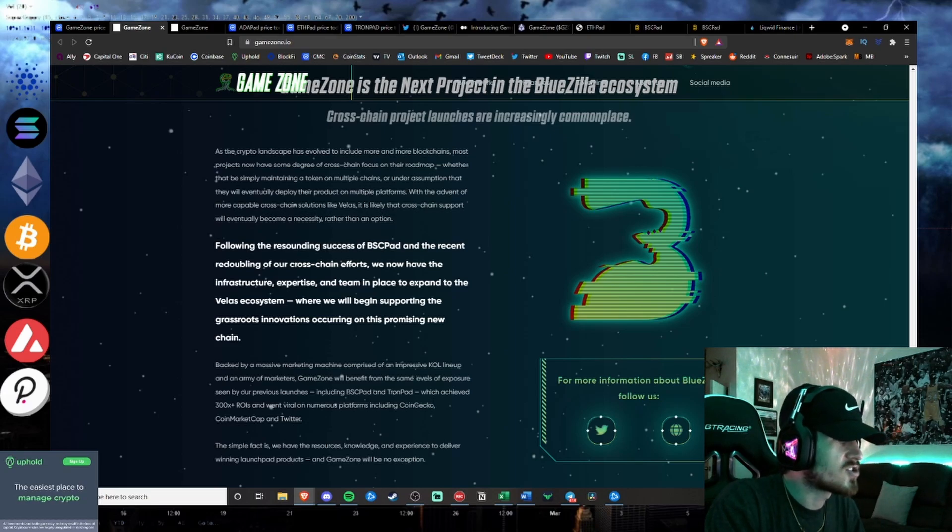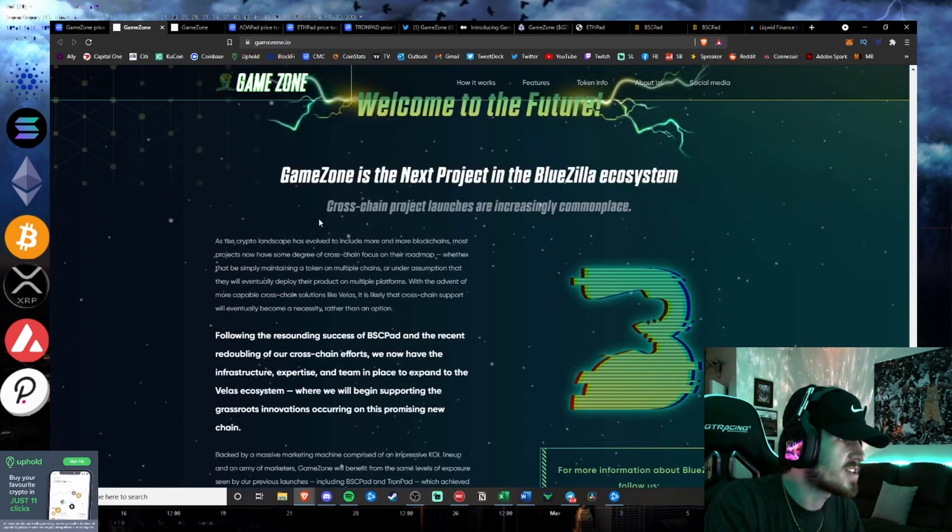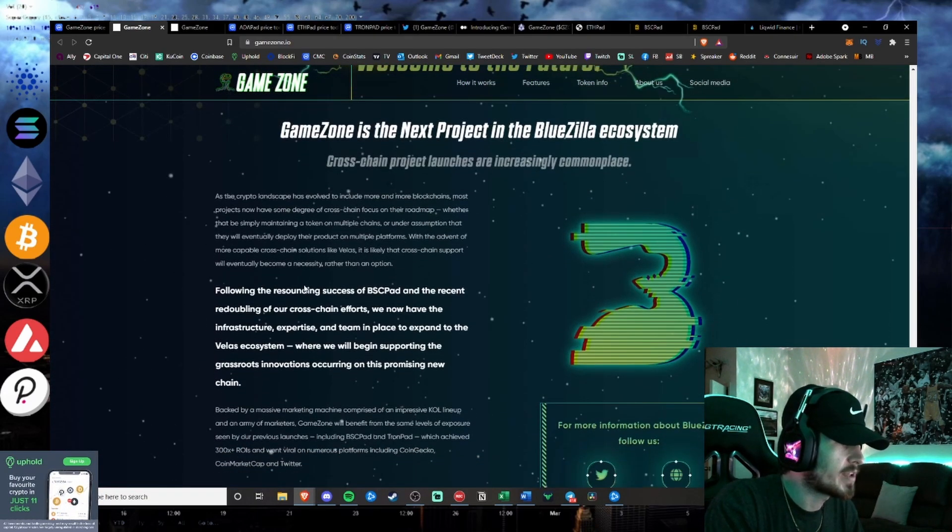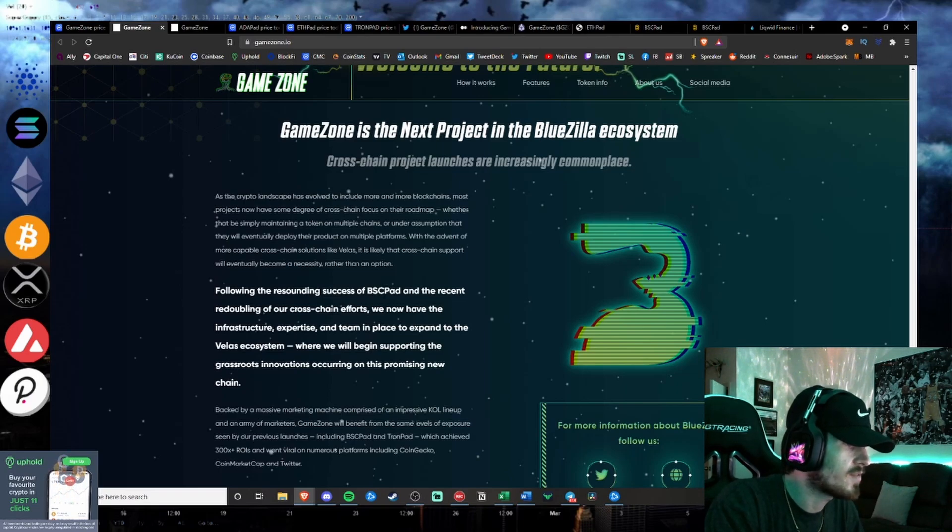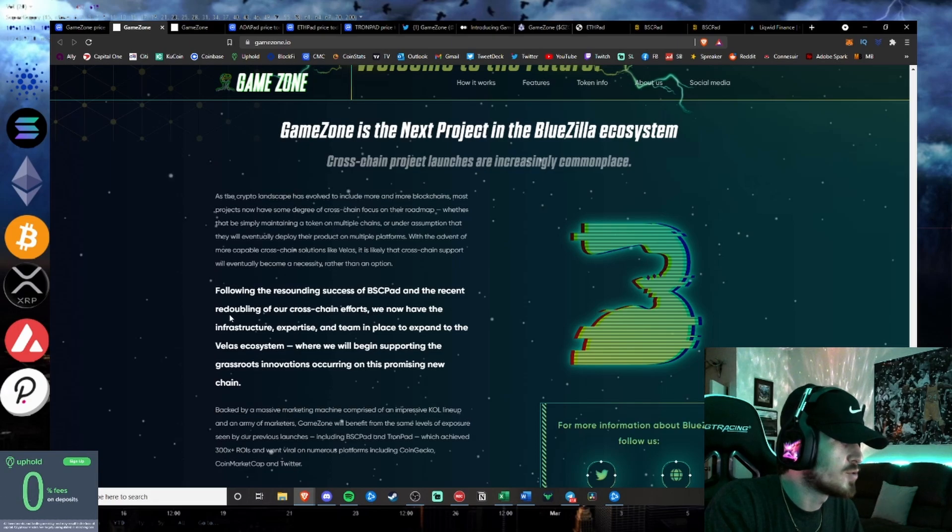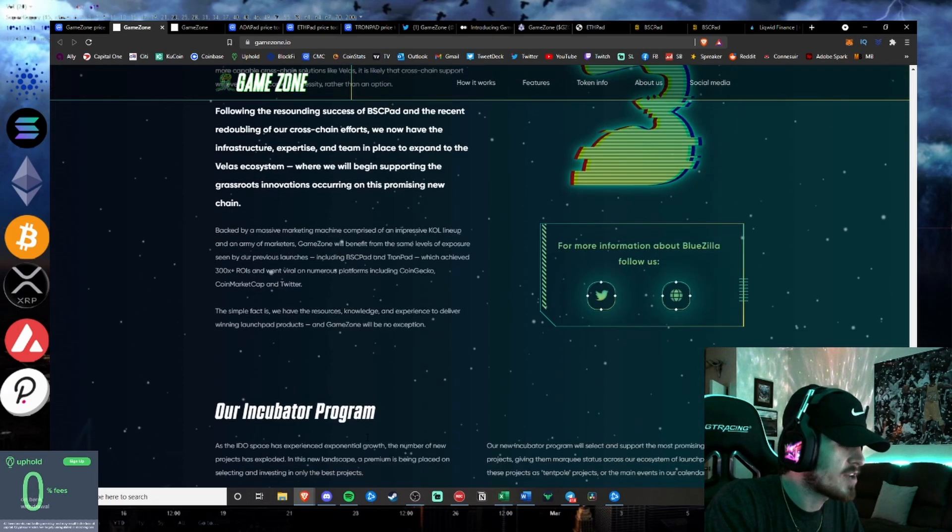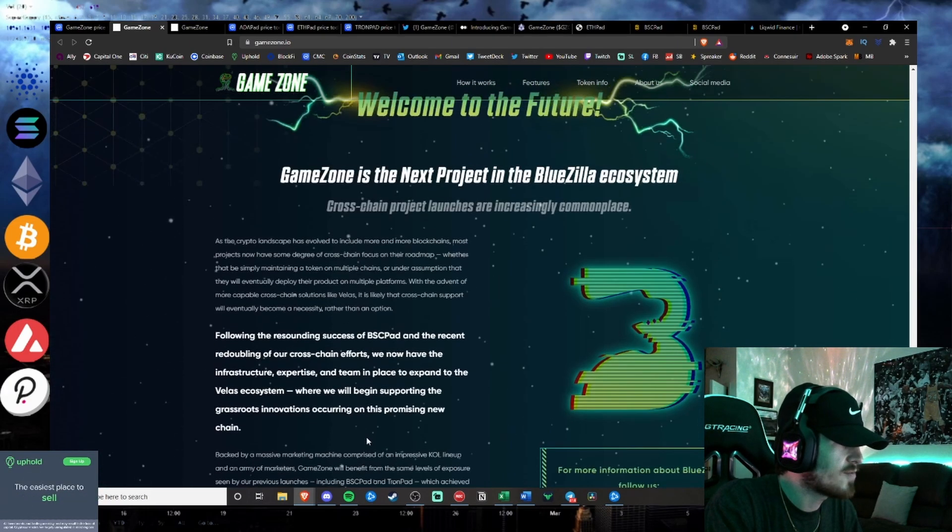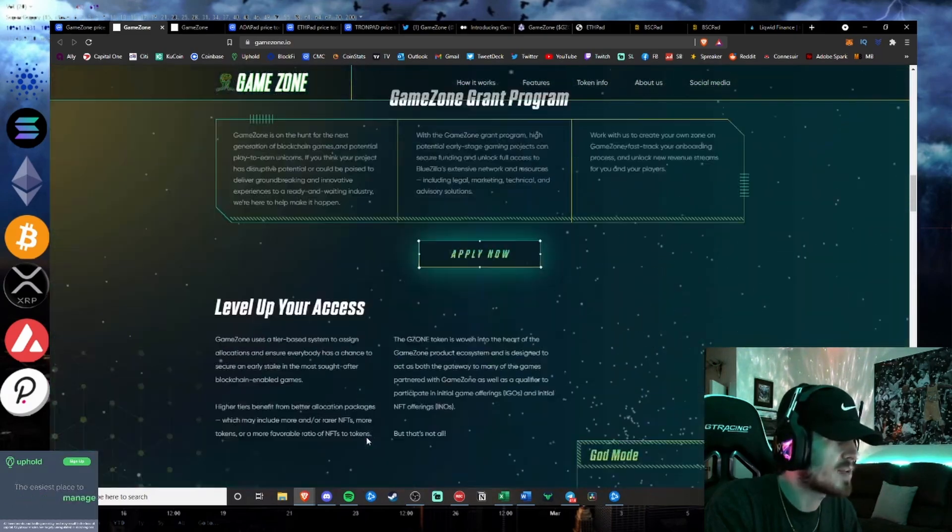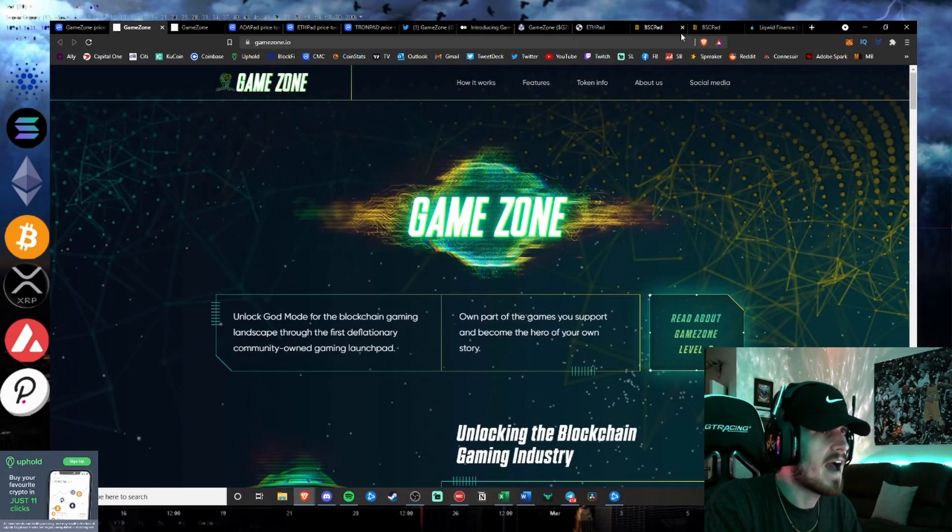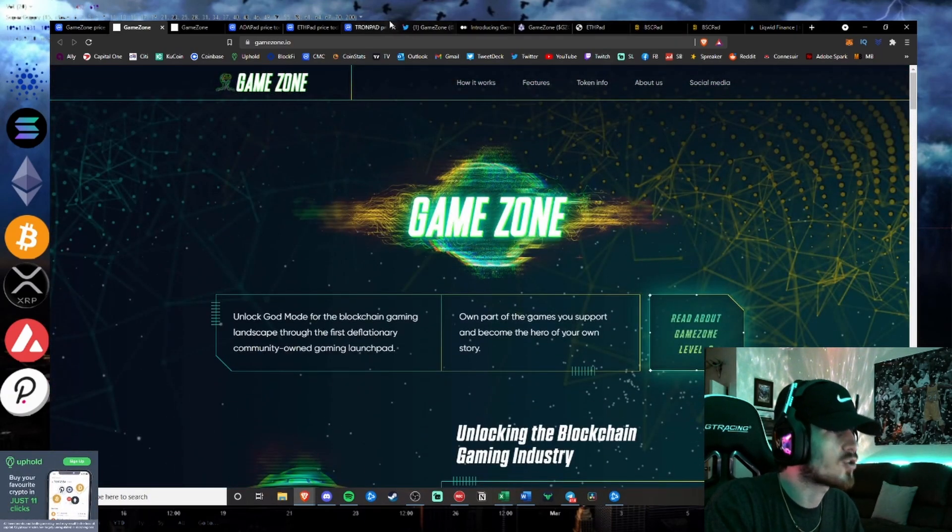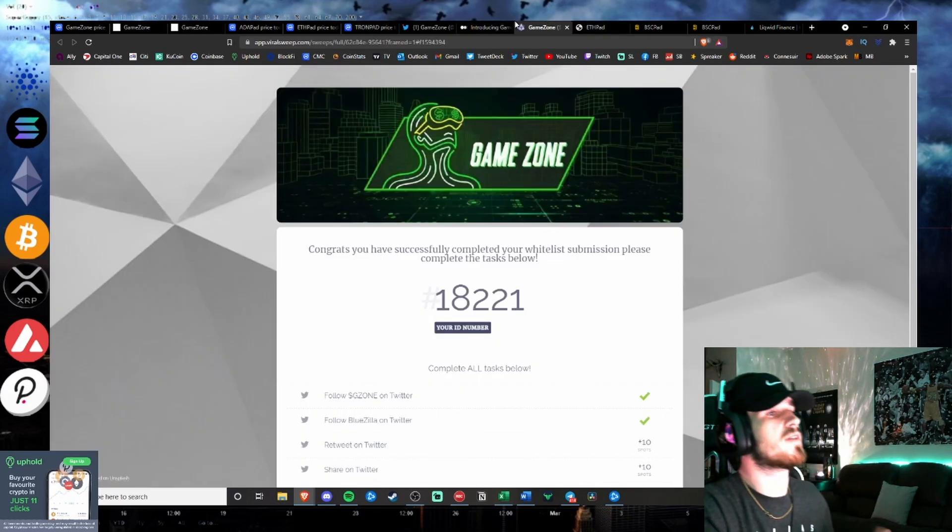And their team here, following the resounding success of BSC Pad and the redoubling of our cross-chain networks, obviously Bluezilla, very bullish lately. And just the incubator platforms and the launchpad platforms that they have been putting out have been doing crazy numbers. So, how can you get involved?